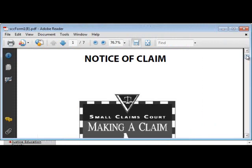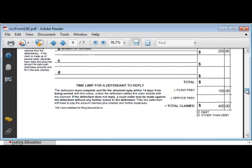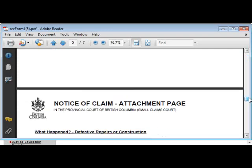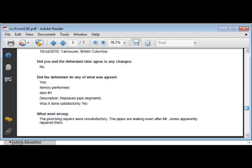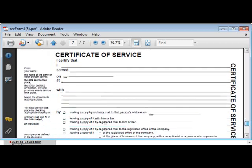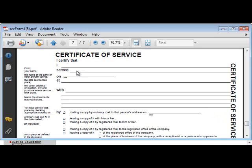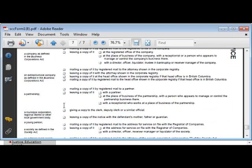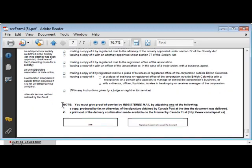When you file a Notice of Claim in Small Claims Court, you will need to send the defendant a copy of it. This is called serving the document. Once you've served the form, you need to complete the Certificate of Service, which documents that the defendant has received a copy of the Notice of Claim. Finally, deliver both your forms to the court registry or mail it in.